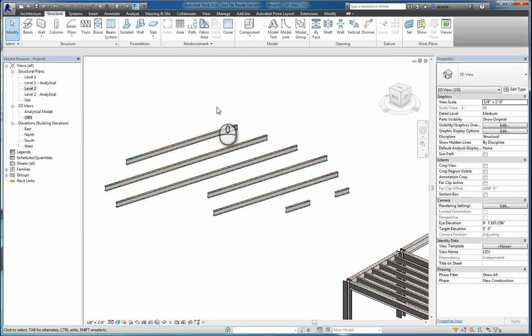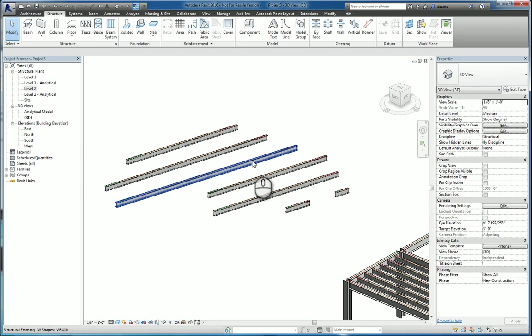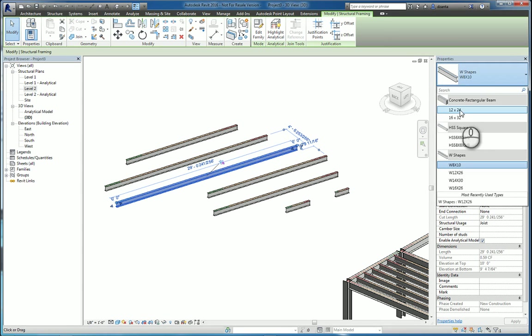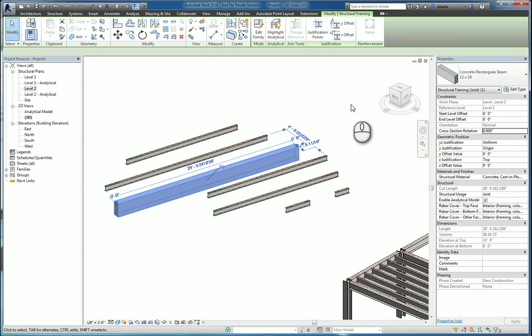One of the other things that you could do as well is you can actually select any individual one. You may or may not have to tab in, depending on how much information is displayed. If you select it, they're pinned by default, but if you unpin it, then you can swap it for a different type.